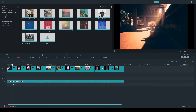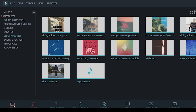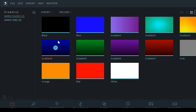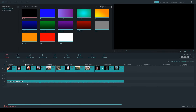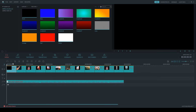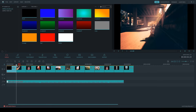Now I've got my images and a song track, but it's just a little too boring for my liking. One of the first things I like to do is add a black frame at the beginning and then fade into the first photo. So if I go to Media and then click on Sample Colors, I can bring in a black frame by grabbing it and dragging and dropping it down into the first frame. Now I have a black frame to start off my video, but it just quickly cuts to the first image.